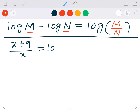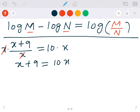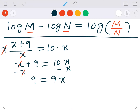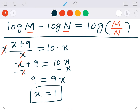Now multiply x on both sides. The x's on the left cancel, leaving x plus 9 equals 10x. Subtract x from both sides: 9 equals 9x. Divide both sides by 9, and x equals 1. So that's the idea — if you have two logs with a minus sign, combine into a single log by dividing those two terms.